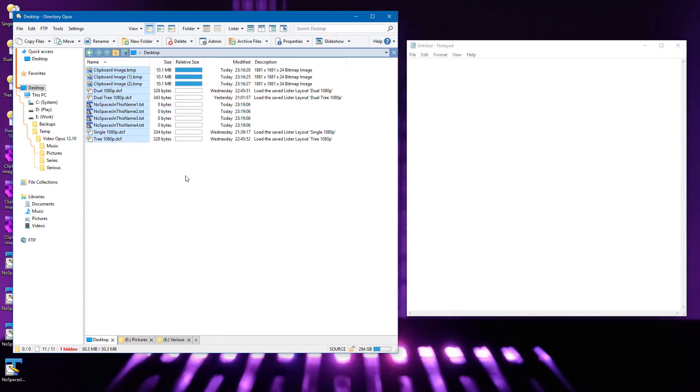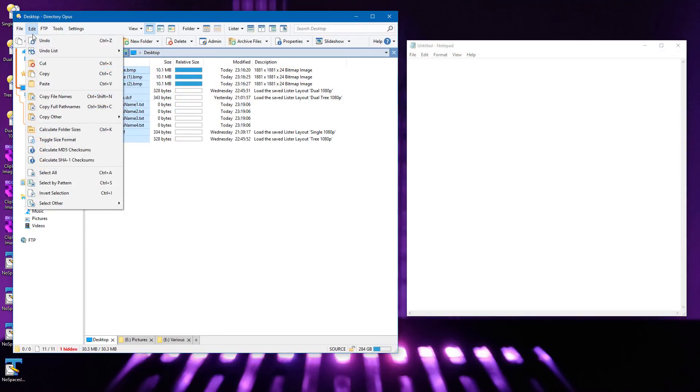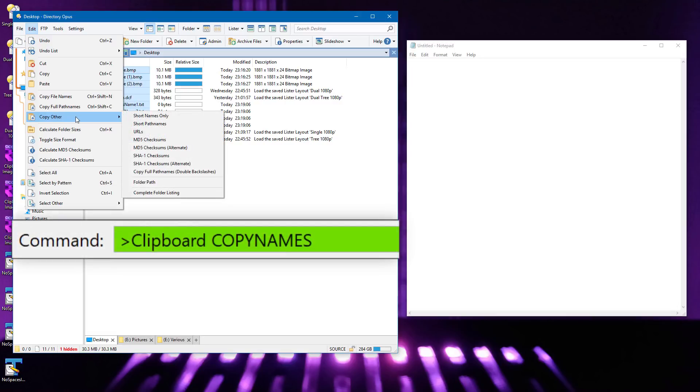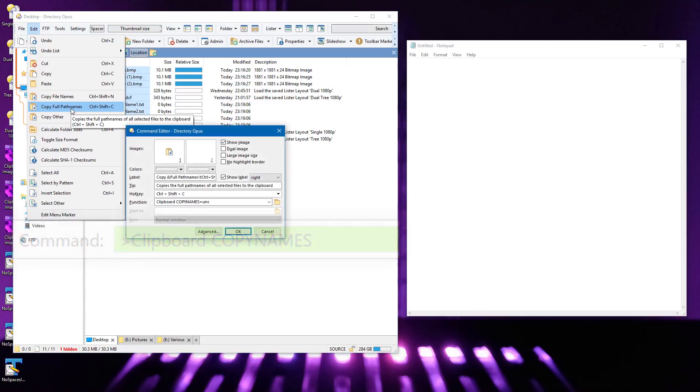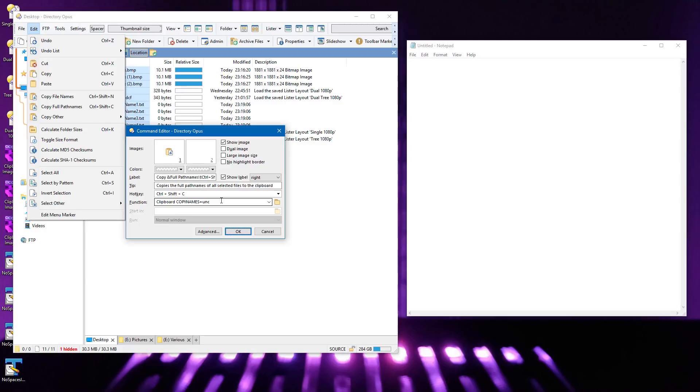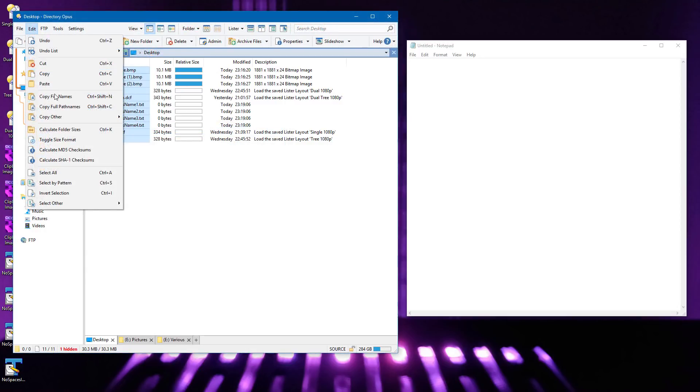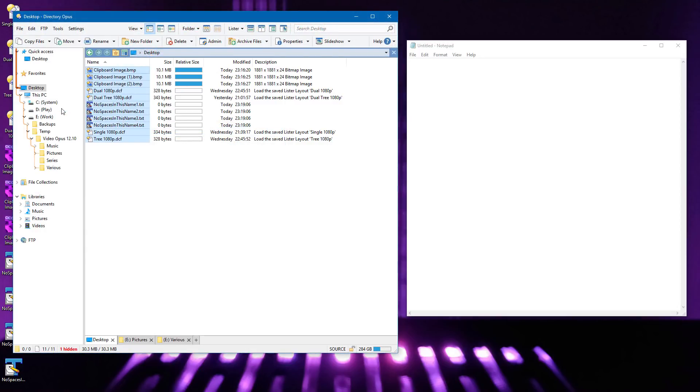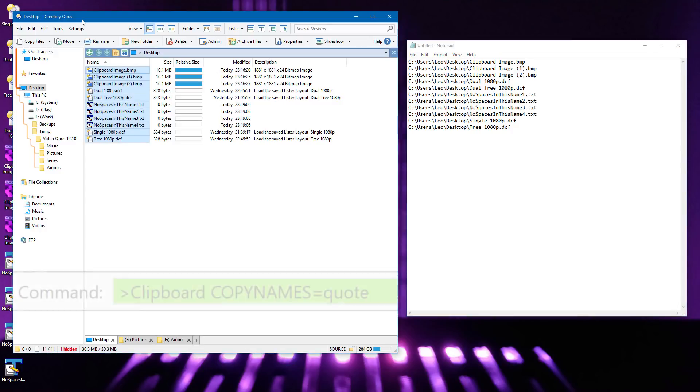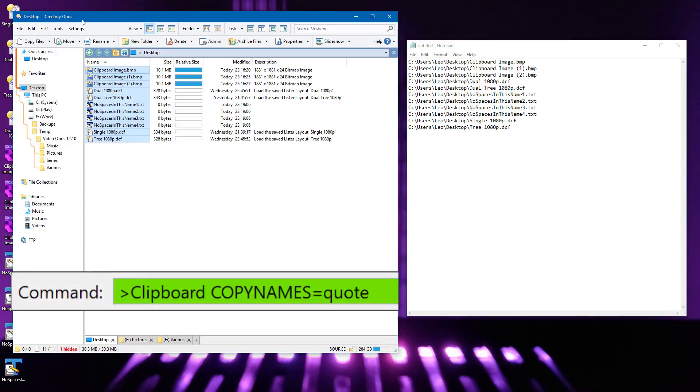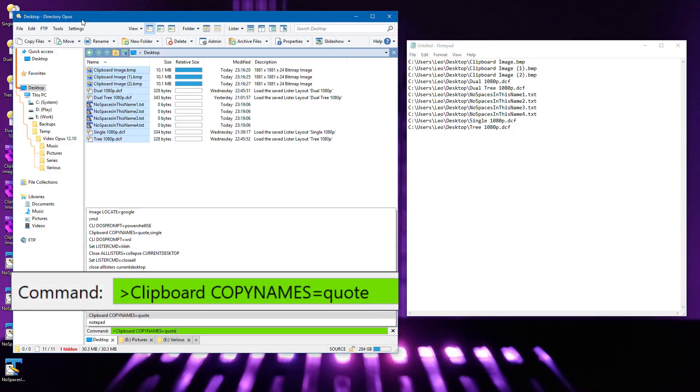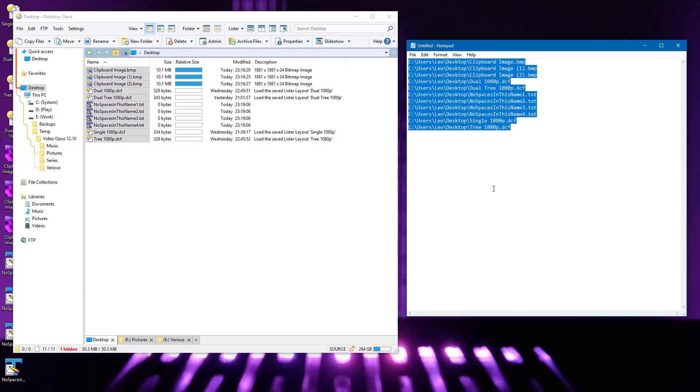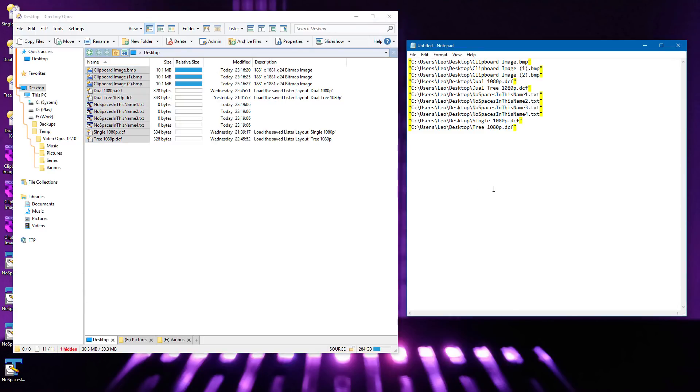The default toolbars contain buttons for copying the names and paths of files in various formats. Most of these run variations of the clipboard copy names command. This one places the full path to each selected file into the clipboard, with each file on a separate line. We've added a new quote parameter, which tells this command to always put quotes around the names and paths, even if they're on separate lines and even if they don't contain spaces.